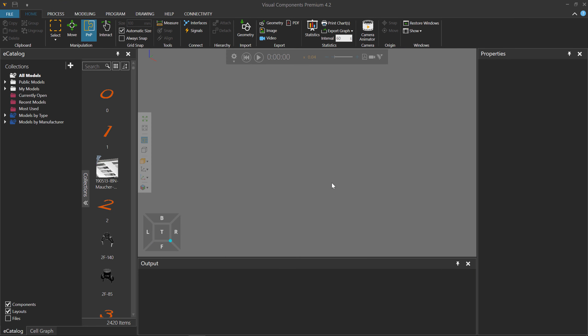Hello, this is William from Visual Components. In this video, I'm going to show you how to model a product feeder — a component that can make products during a simulation. Those products, in turn, can be used in process modeling.